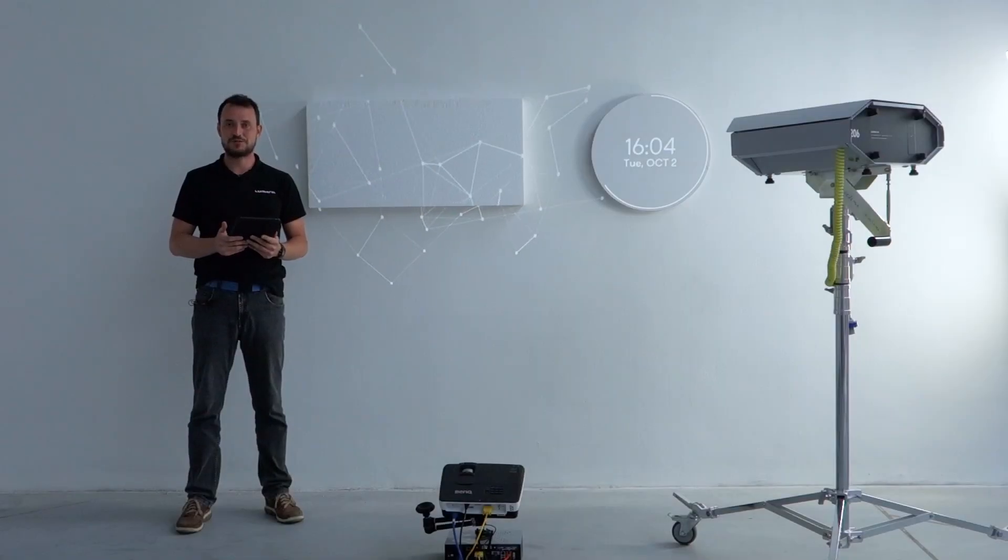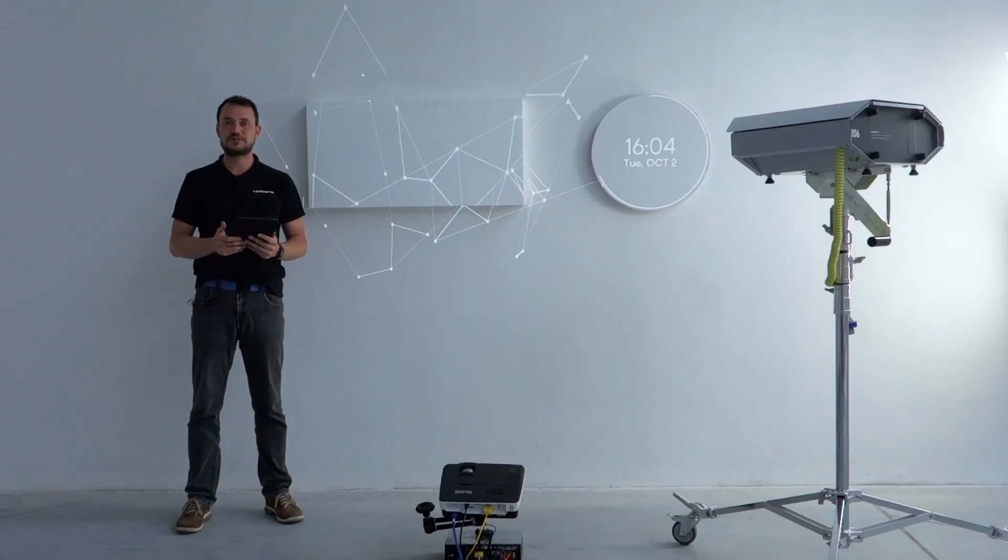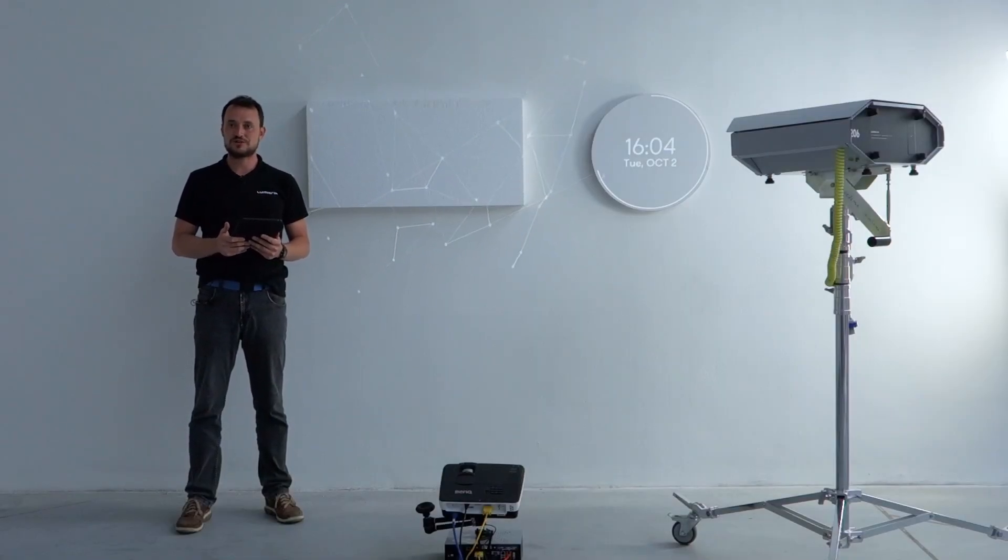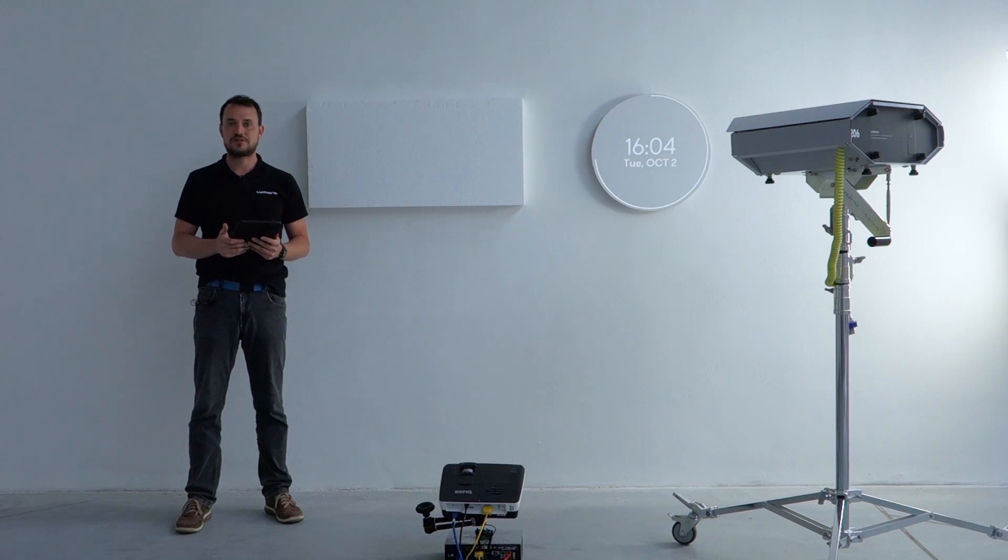Hi, this is Lukas from Lumitrix. Welcome to the video tutorial introducing the Lumiverse app version 2.